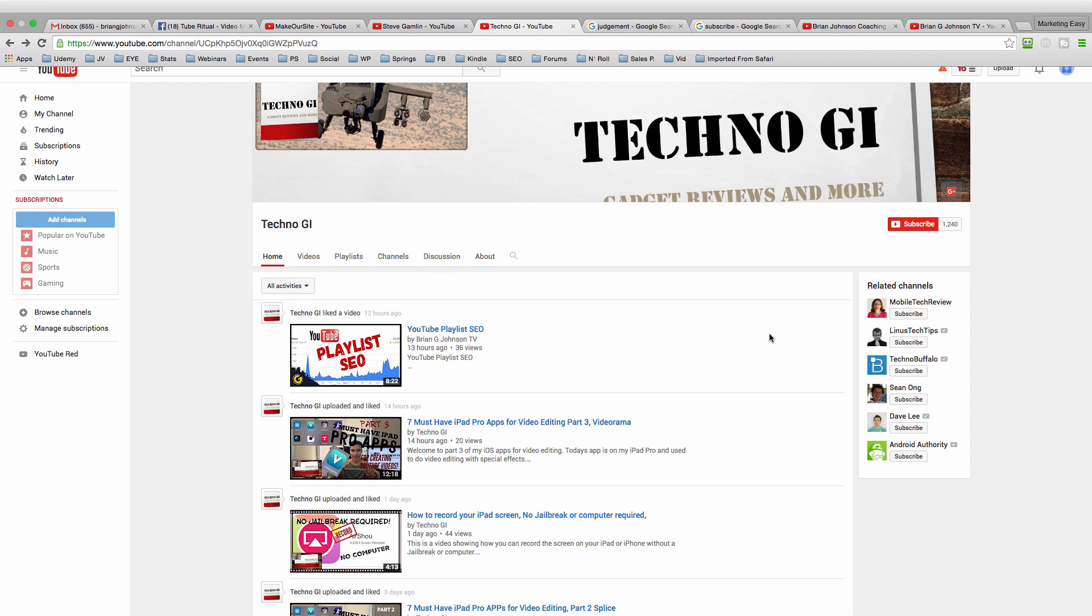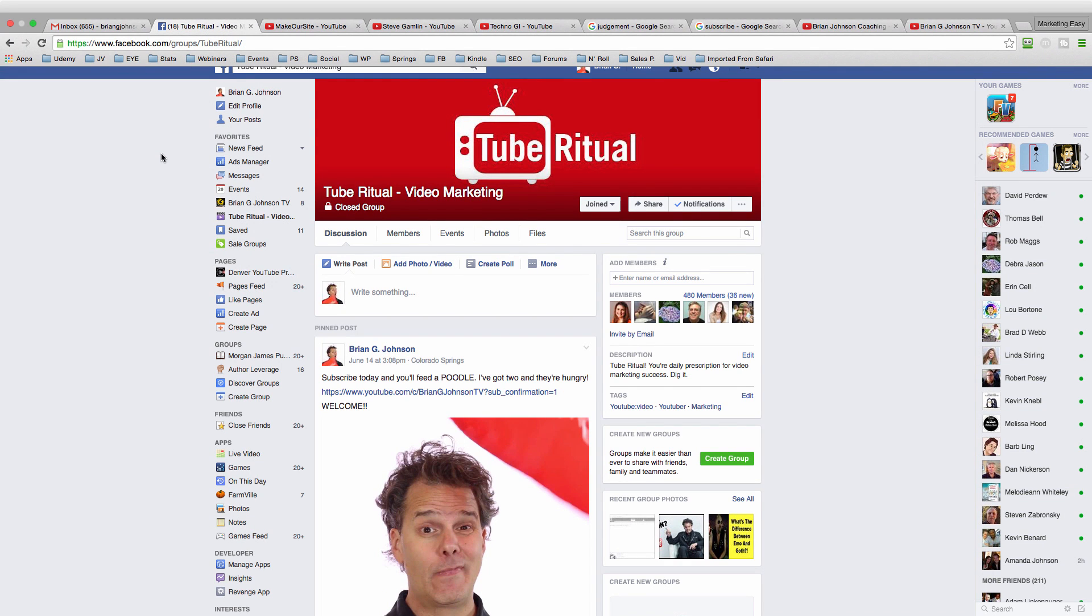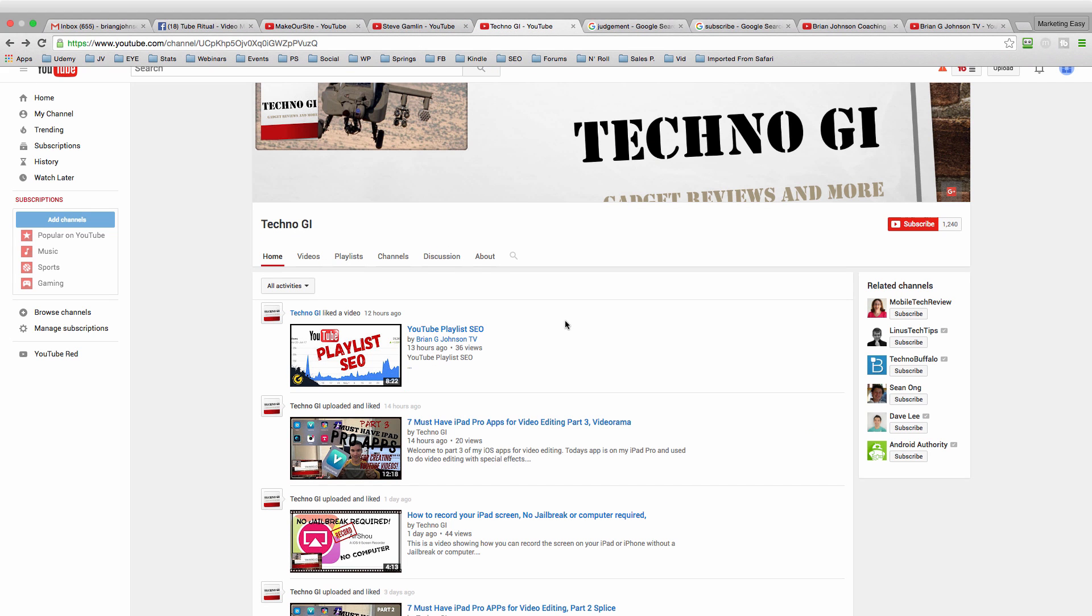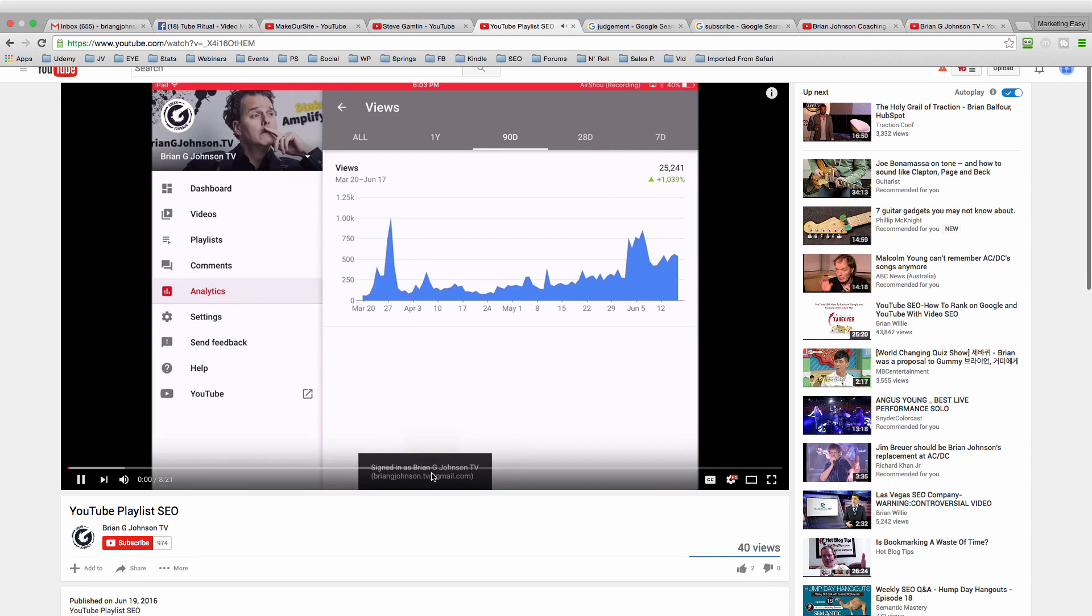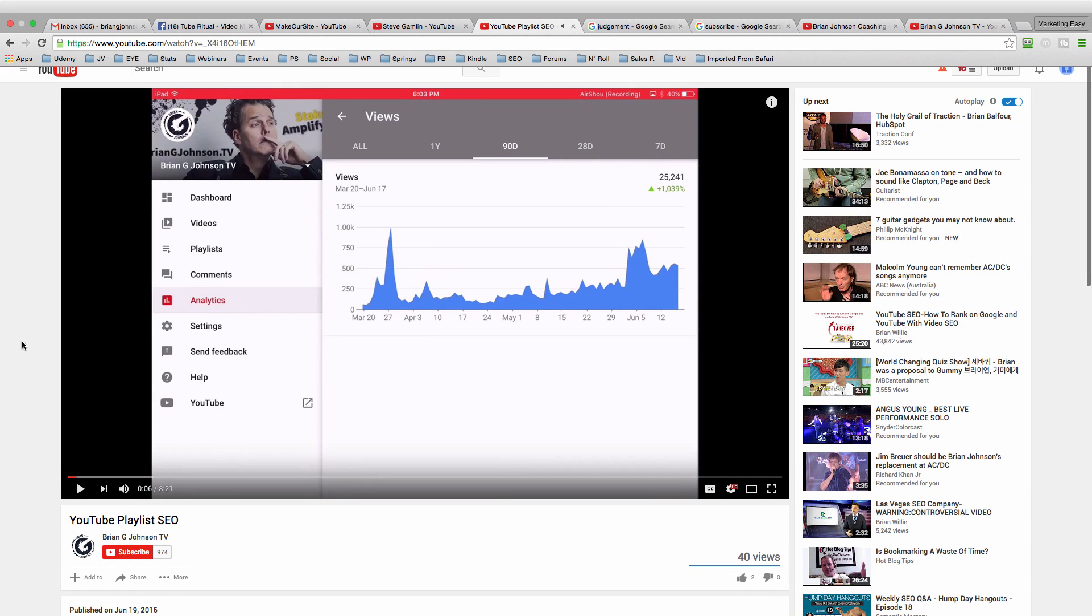If you don't take the time to customize your channel, this is kind of what it looks like. The default setting is all activities. And basically you get a list of the things that the channel creator has done. So here, Techno GI, who is a member of our Tube Ritual video marketing community on Facebook, his last activity was he happened to like this video of mine. So it appears on his page, which is interesting because if you click this, it actually takes the viewer to my channel.